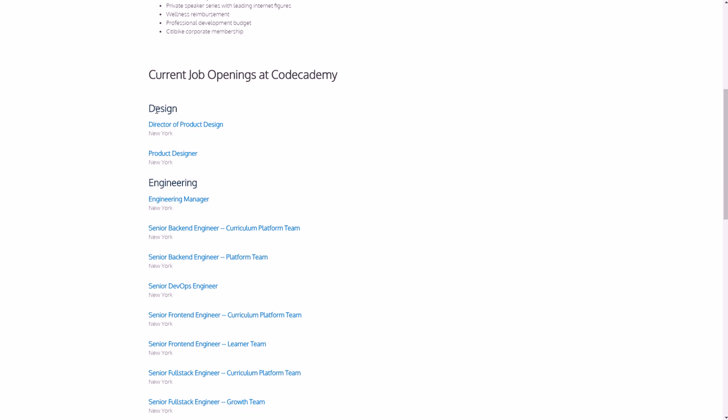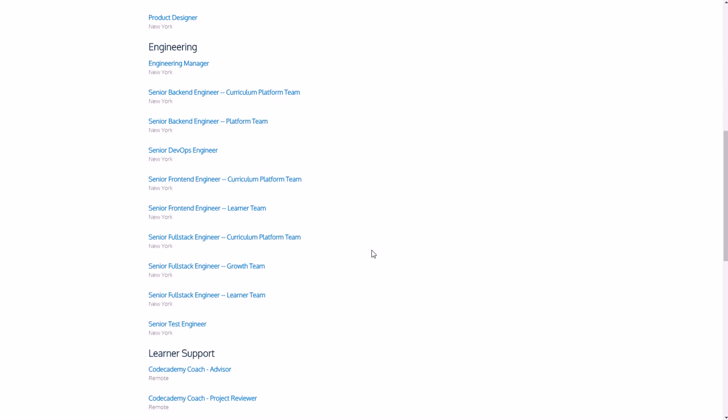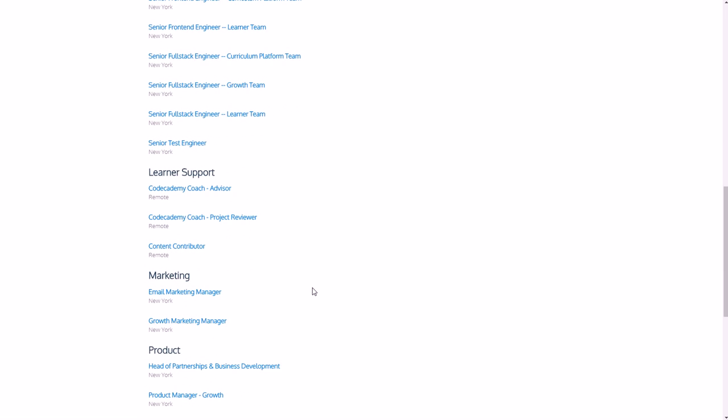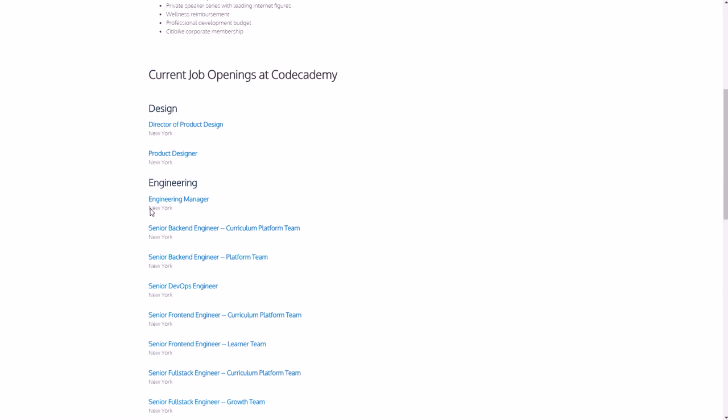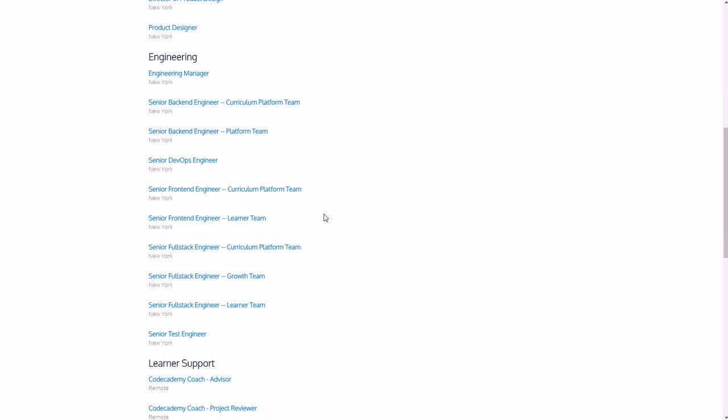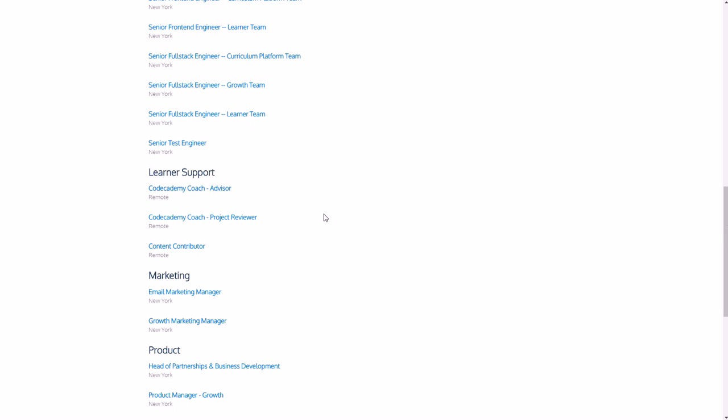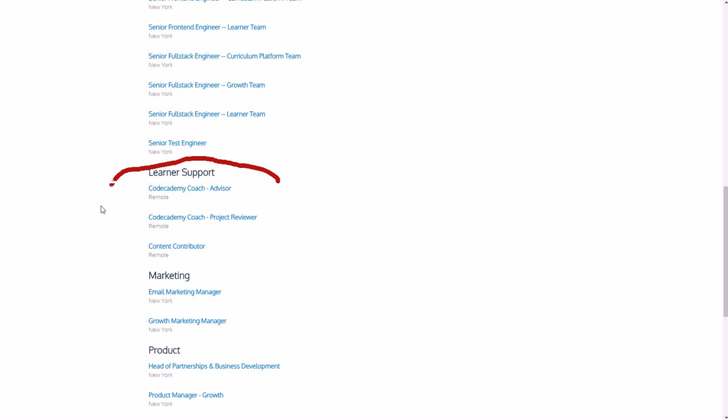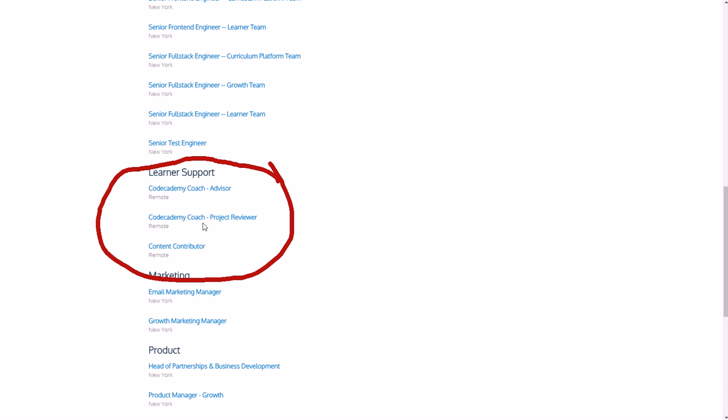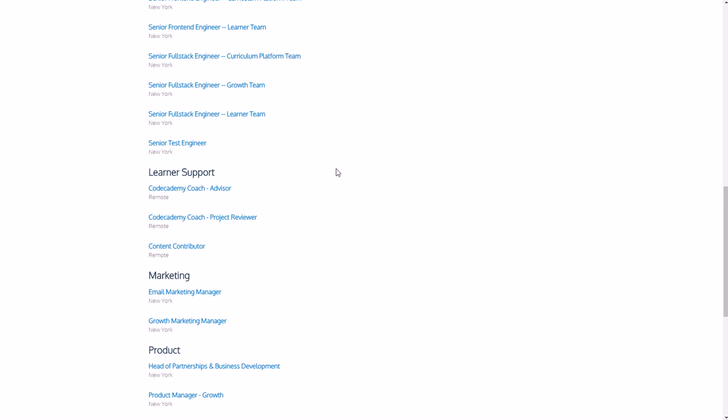And that will take you to where they have different jobs available. So you can see that they have it divided up into a lot of different areas like design, engineering, things like that. You'll notice that there's a location right below each job. And if you want to do remote, one of the things that will have a lot of jobs is the Learner Support section, as you can see right here, which is above the marketing section.